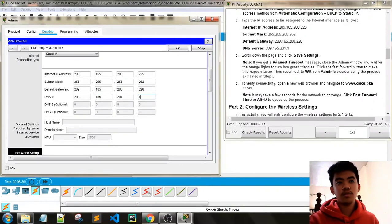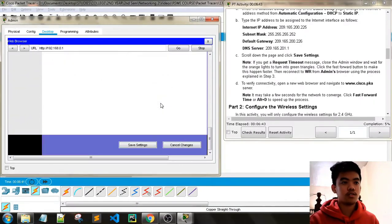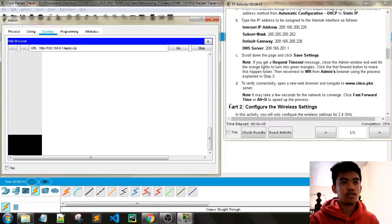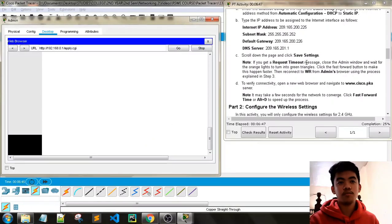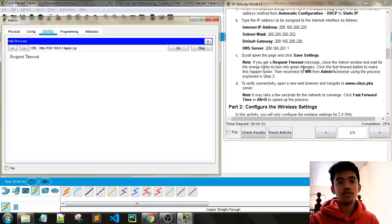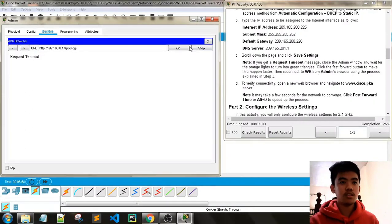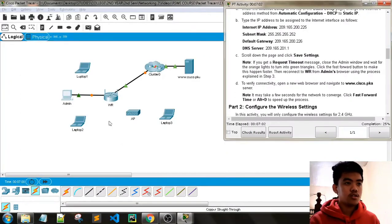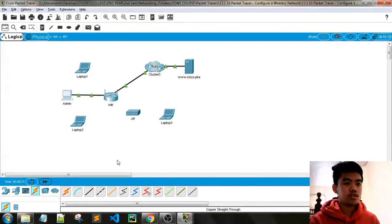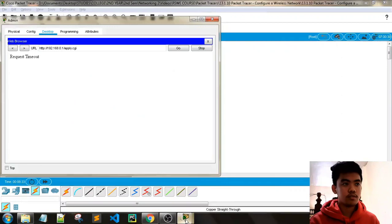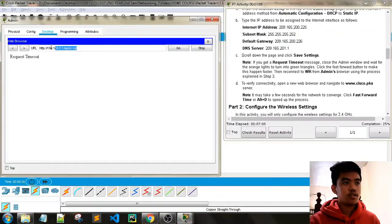Scroll down and click Save Settings. If you get a request timeout message, close the admin window and wait for the orange light to turn to a green triangle. Click the fast-forward button to make this happen faster. Then reconnect to WR from admin's browser using the process explained in step 3.